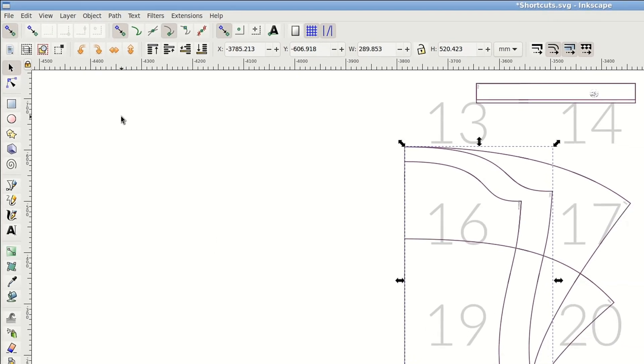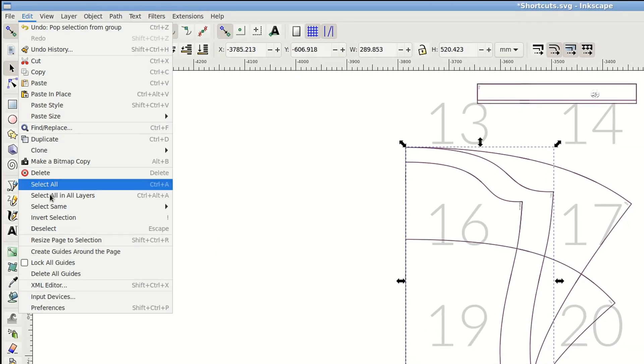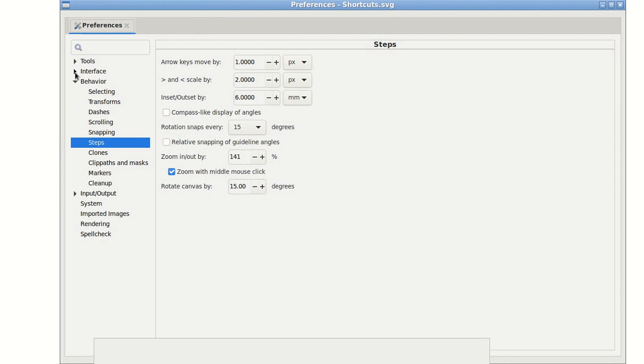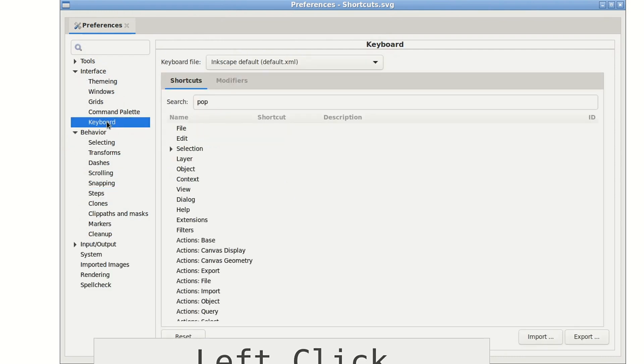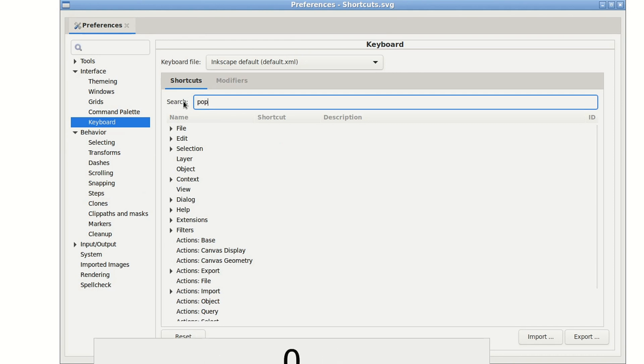No shortcuts in the reference, but it can be assigned in the preferences. It's Edit, Preferences, Interface, Keyboard, or Keyboard Shortcuts if you aren't using Inkscape 1.1 yet. Have I told you already it's just released? In there search for pop to assign a shortcut.